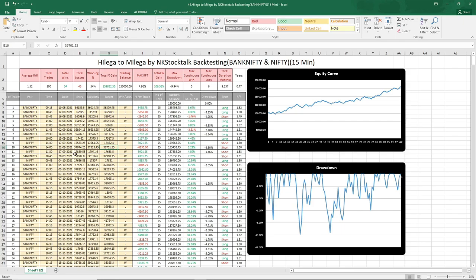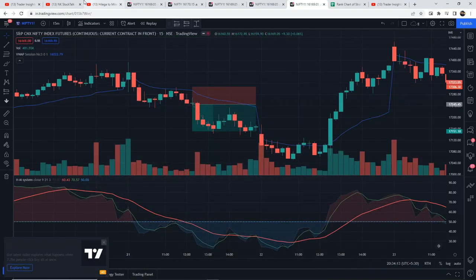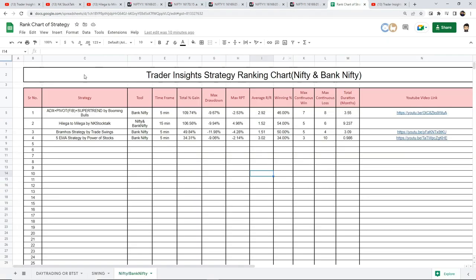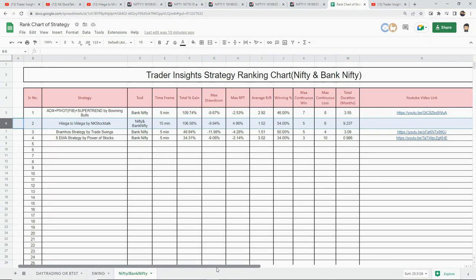The strategy is profitable — 106.56% gain in approximately 9 months with a drawdown of –9.94%. The strategy is good and kudos to Nitesh sir for sharing this strategy for free. As always, you should test every strategy first and then decide how to trade it. I will add the strategy to the Google Sheet — link is in the description — and this takes the second position in the list. You can check the list and review any specific strategy you like.